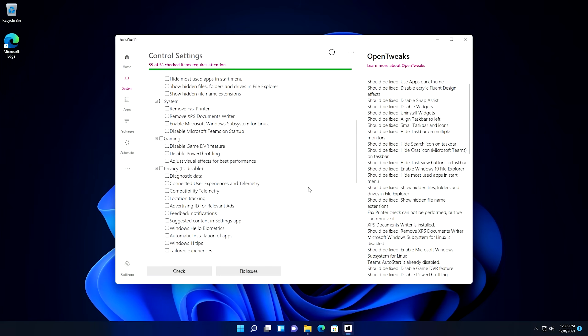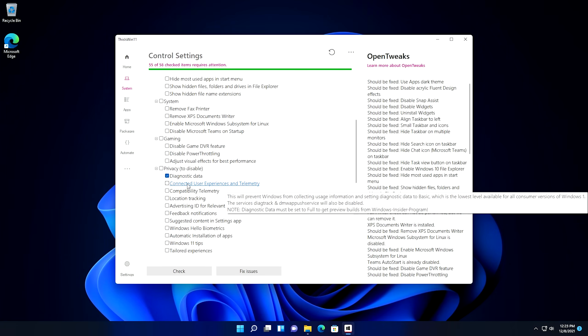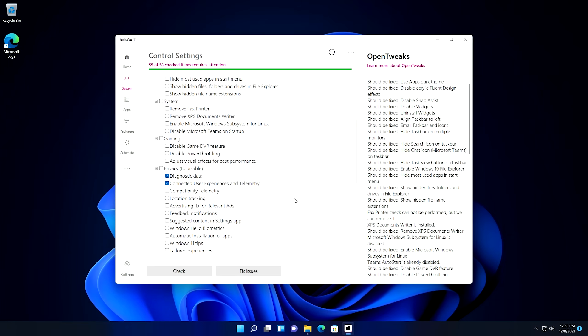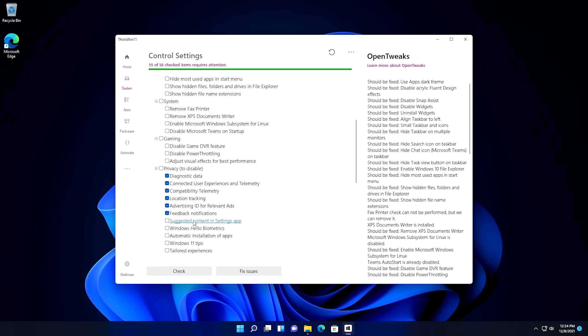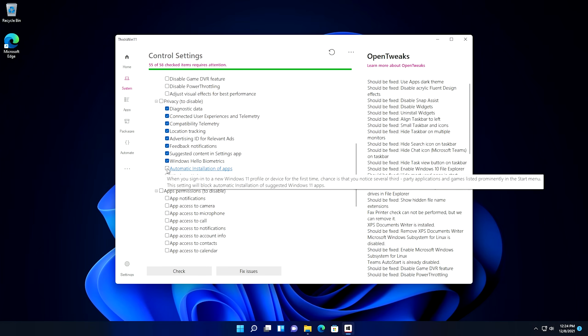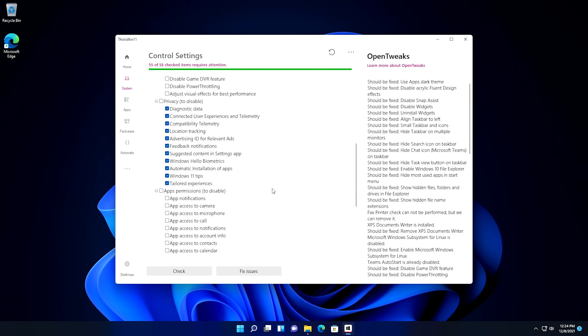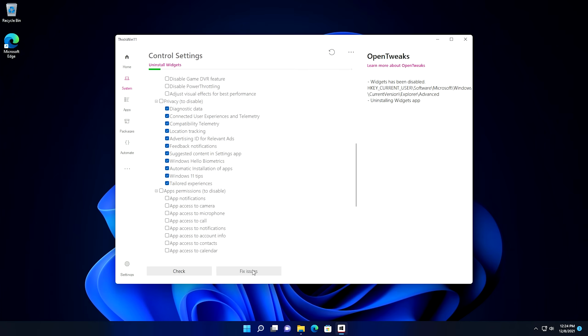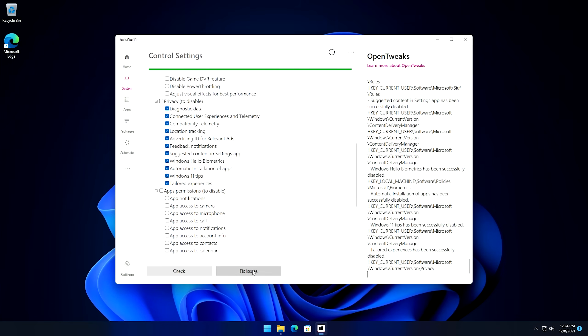But it is relatively powerful what you can do in here. You can disable your game DVR feature. I mean there's a lot of different settings that you can do on here that actually are pretty valuable. And then from Privacy, you can actually disable the diagnostic data if you wanted to, the connected user telemetry. You can disable these services. So a lot of the privacy things like we went over in the last video, we can actually do from here as well. We can uncheck compatibility telemetry, the location tracking. There's a lot of different things that we can uncheck if we wanted to, feedback notifications, suggested content and settings app. Yeah, absolutely, we're going to get rid of that one. And honestly, when it comes to the privacy stuff, I would recommend checking absolutely all of it.